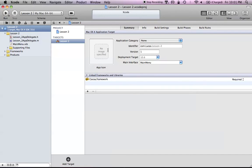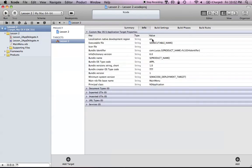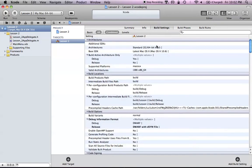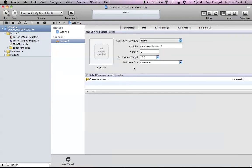The app icon is just what your application looks like, so when you run your application you can see a picture on the dock instead of the default. Xcode 4 makes this nice because you can just drag and drop the icon right into this image well. There's also the info section, which is basically a lot of information pertaining to your project — we probably won't mess with most of that. Build settings is just how your project runs or different settings you want when running the project.